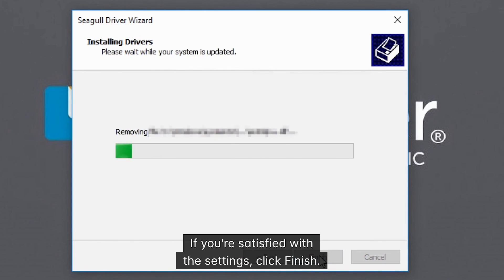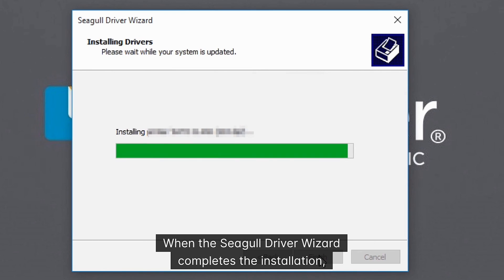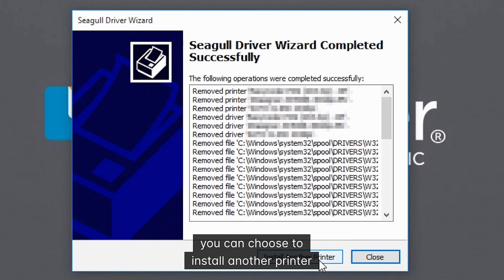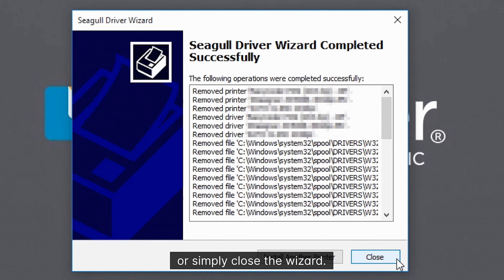When the Seagull driver wizard completes the installation, you can choose to install another printer or simply close the wizard.